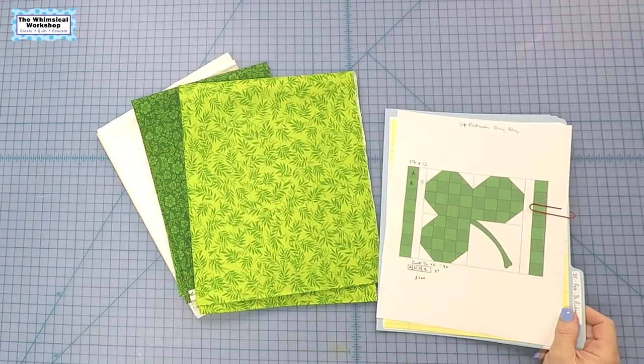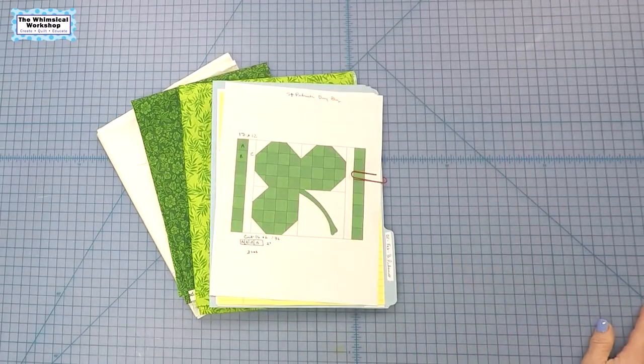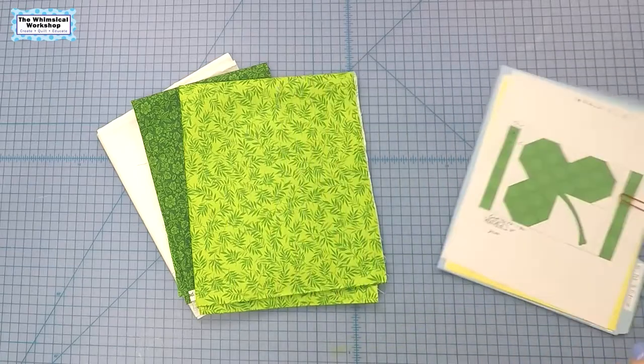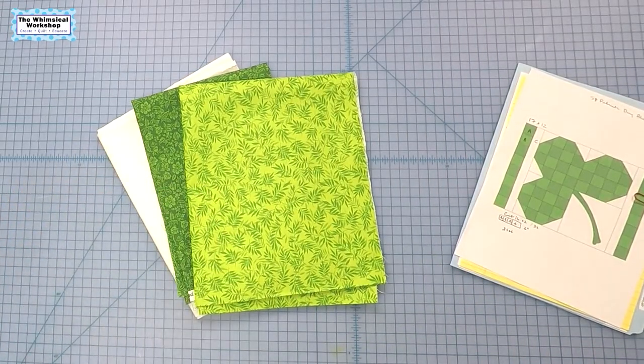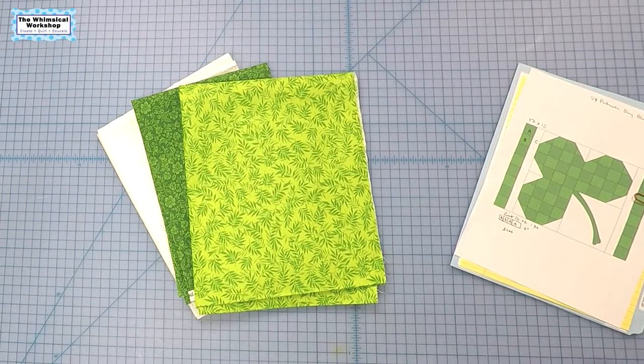Welcome back to the Whimsical Workshop. In this video we're going to make a pair of St. Patrick's Day placemats. You will need two greens and a white and some batting. So let's get started.